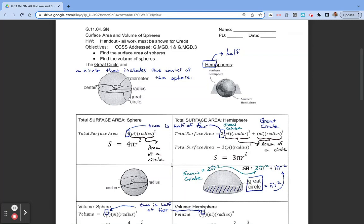We are talking about surface area and volume of spheres, and we want to be able to find the surface area of spheres and find the volume of spheres.